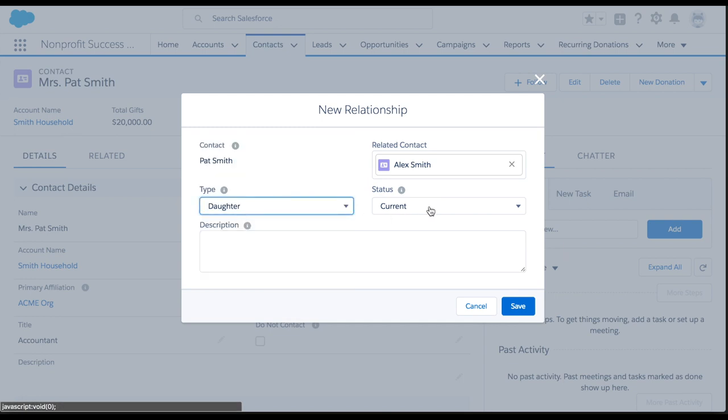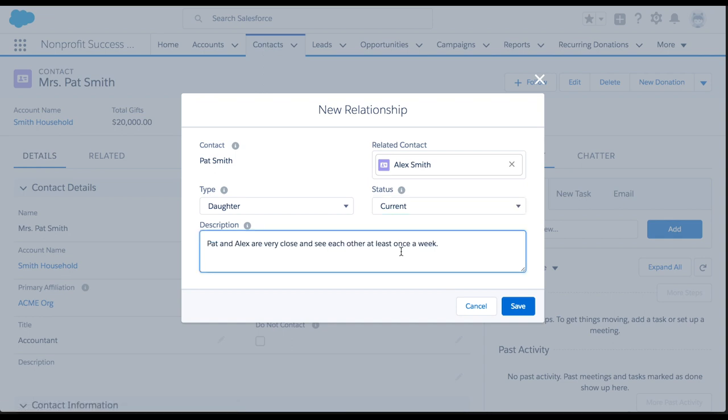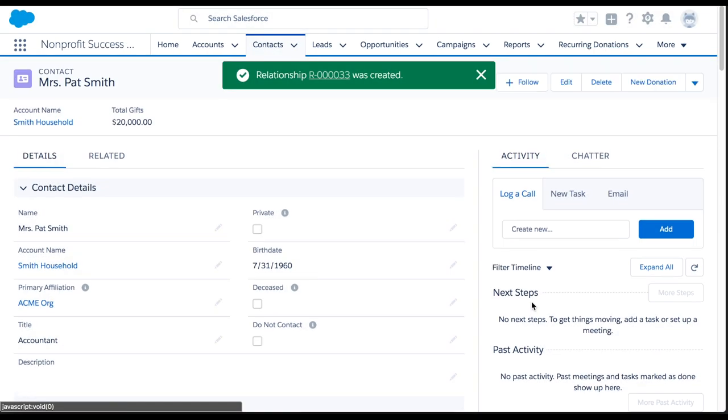We'll leave the status field as the default value current. Lastly, you can include any extra info in the description field. Click save to create the new relationship record and return to Pat Smith's record.